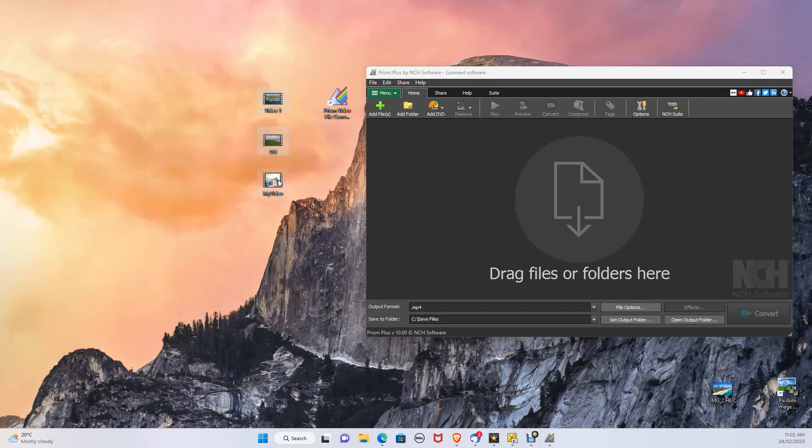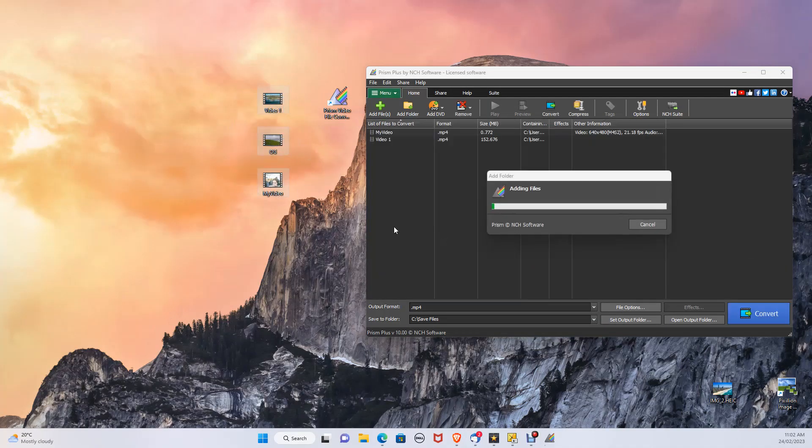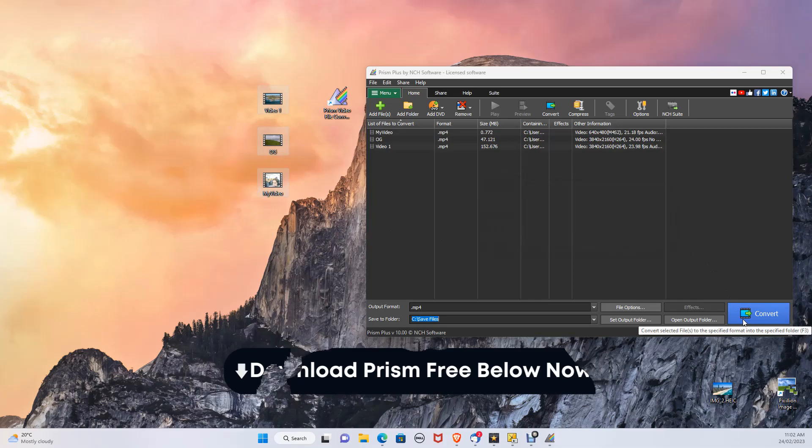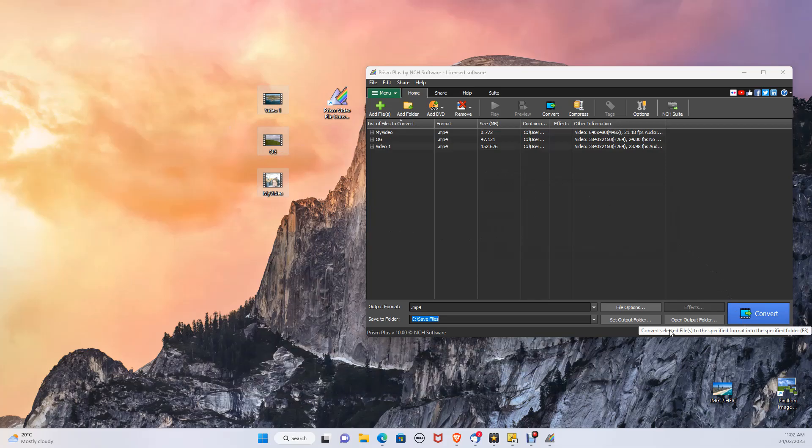And if you want to compress multiple files, just drag all your selected files into the program. You can download PRISM now in the description below for free.